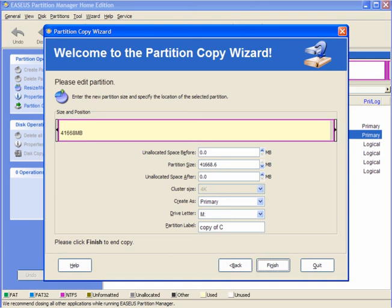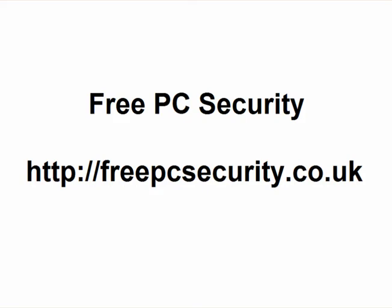I hope this has been some help to you. If you want any more information you can find it on my blog which is FreePC Security at freepcsecurity.co.uk. Thank you.